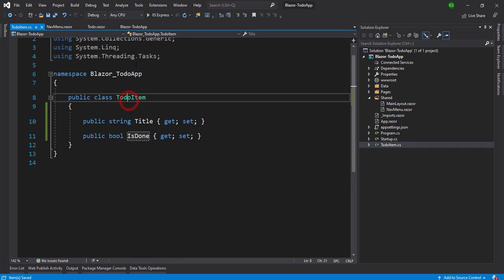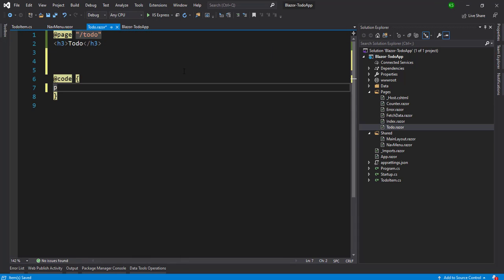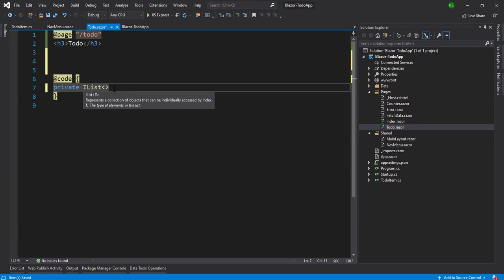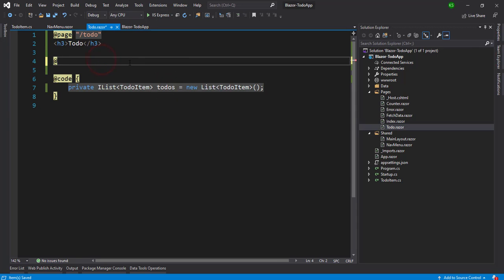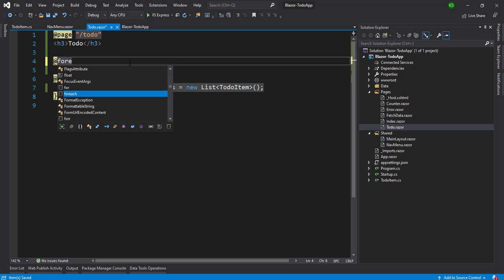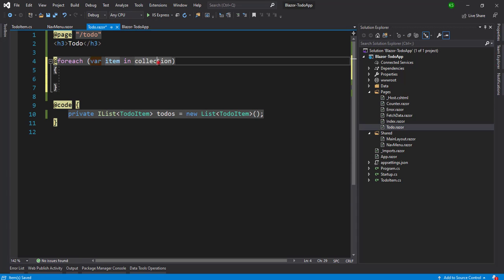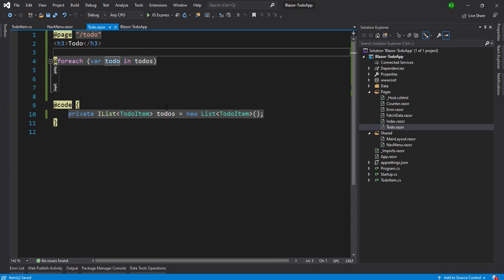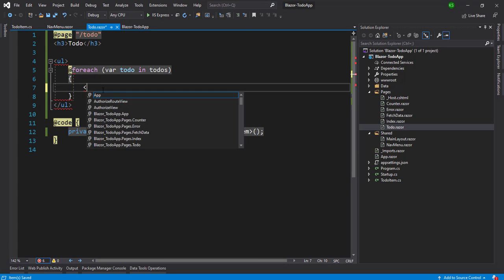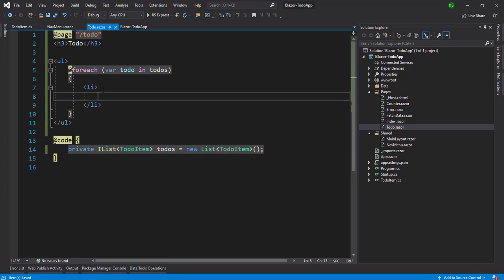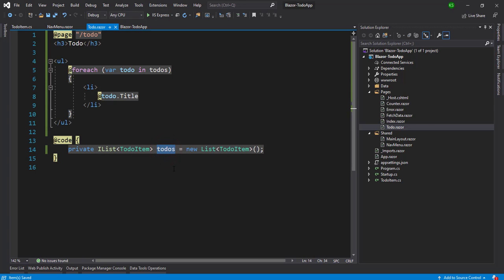Now I'm going to use TodoItem in our Razor component. I define a private variable — a List of TodoItem — and give it the variable name 'todos'. I utilize this list in a foreach loop where the collection is 'todos' and the item is 'todo'. Inside the foreach loop I make a 'ul', define the 'li' inside it, and display 'todo.Title'.